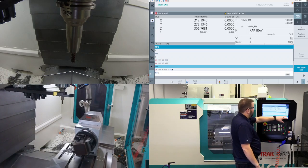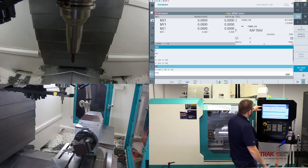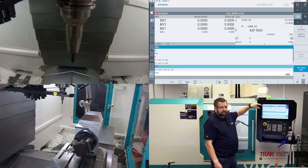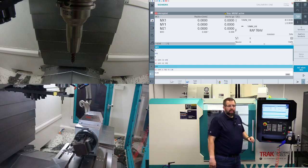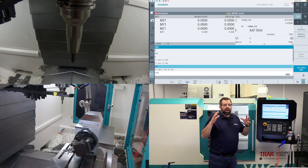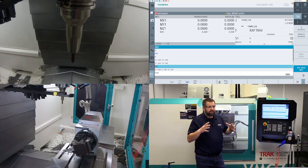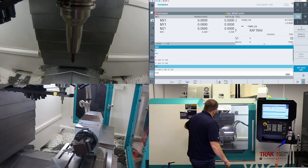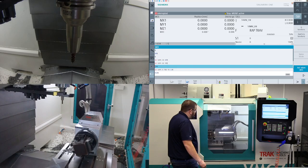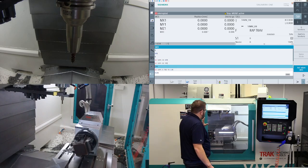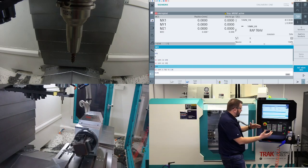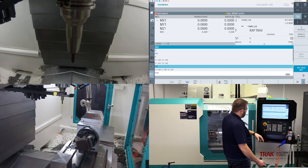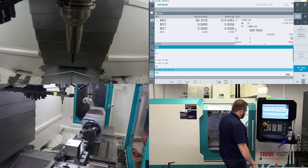Now if we look at the machine coordinate system — MCS — we are now at 0, 0, 0. However, if we look at our machine now, we probably don't want to be here for a tool change. So we can use SUPA again to drive to the other side of the table to do a tool change.